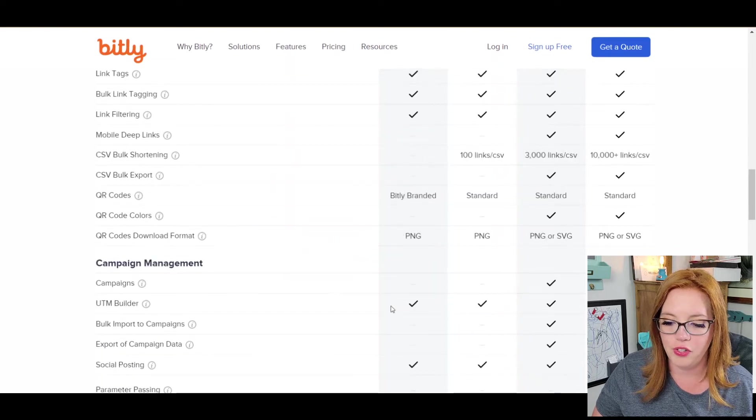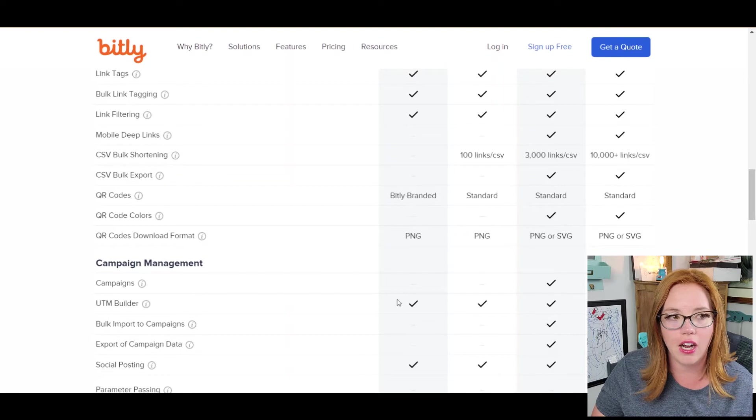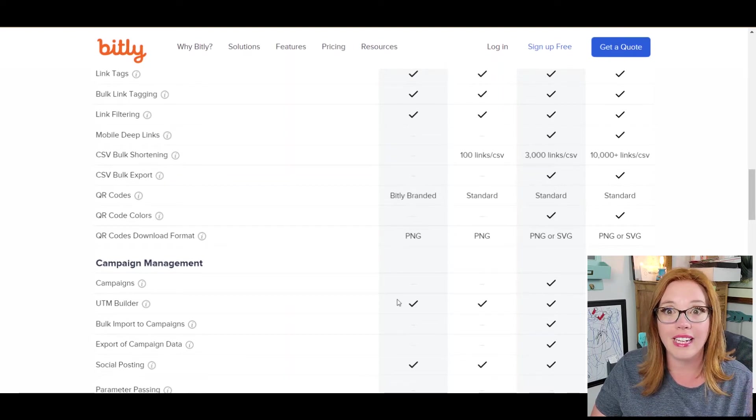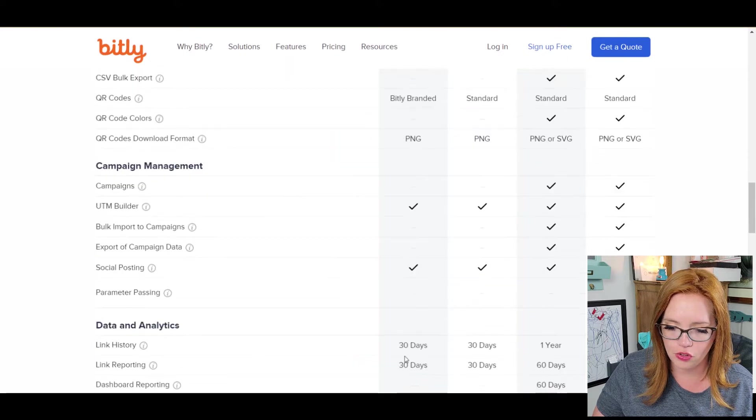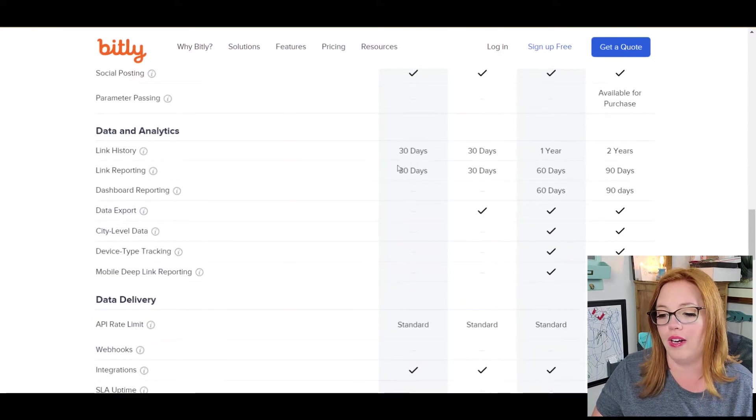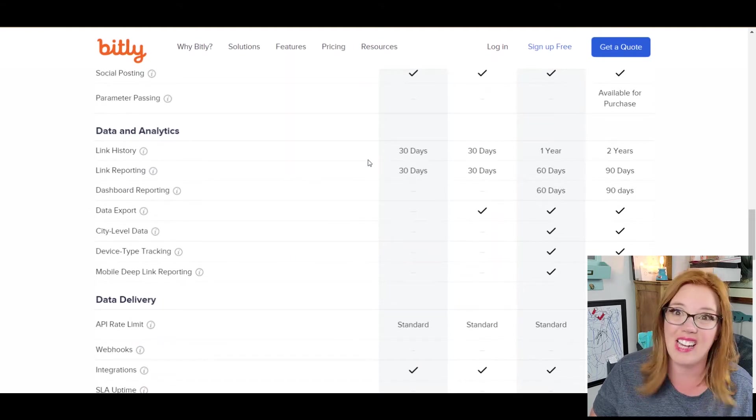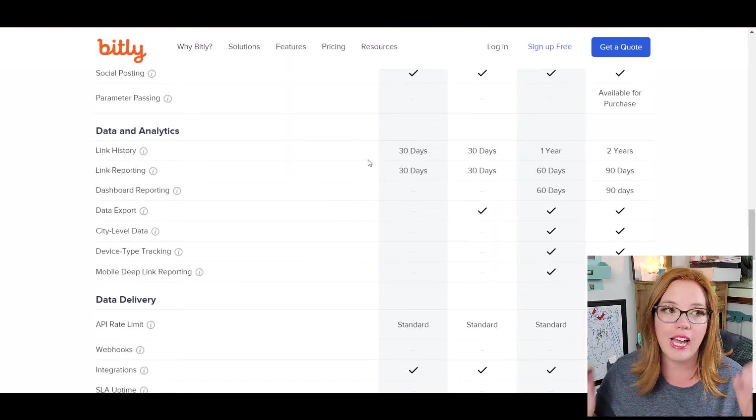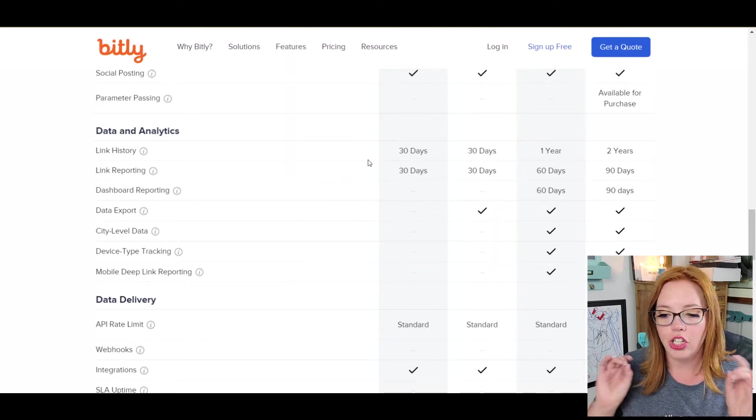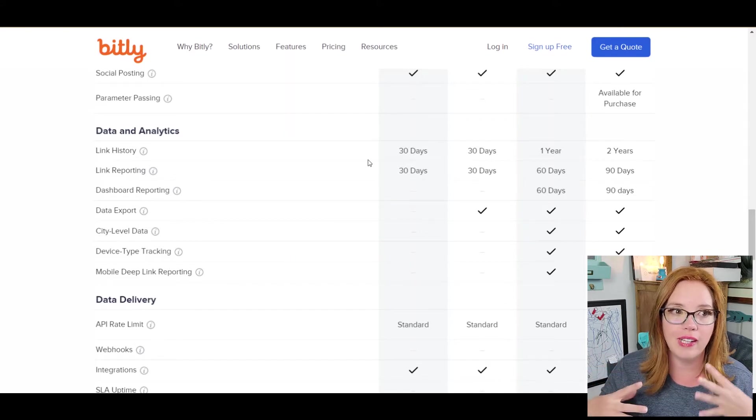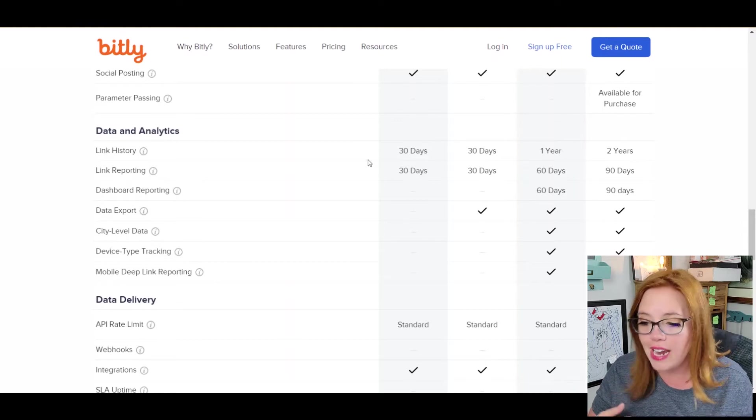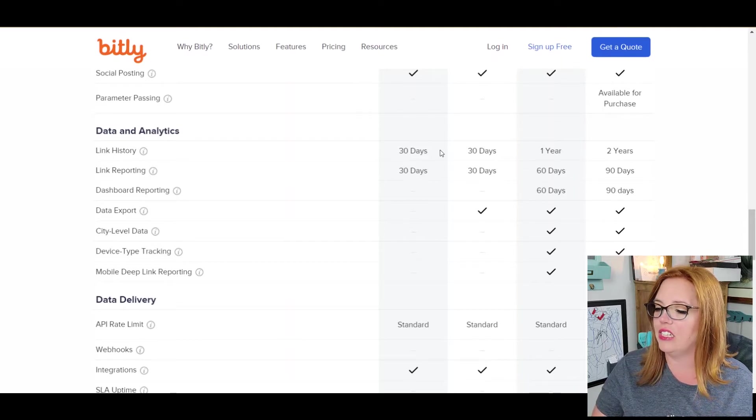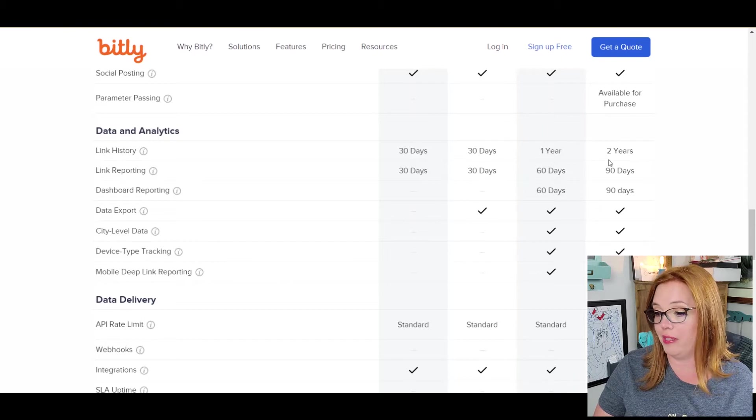They have UTM builders in here. That's just more sophisticated tracking on where the link clicks are coming from. Social posting. And here's an important one on here that is a bit newer, I guess. Like I said, I haven't been in Bitly in a while. But that is that your link history and your reports on your links, it only tracks 30 days at a time.